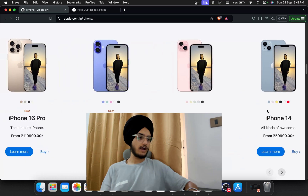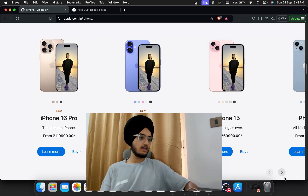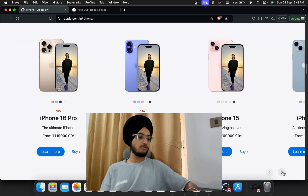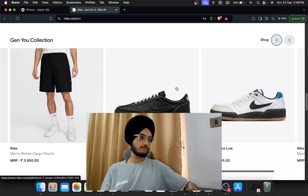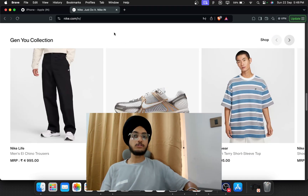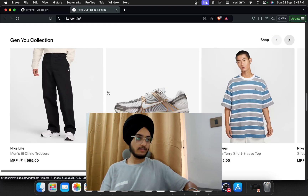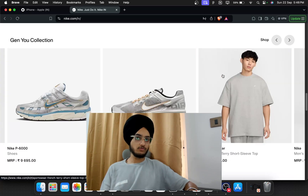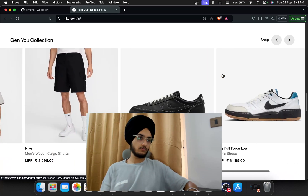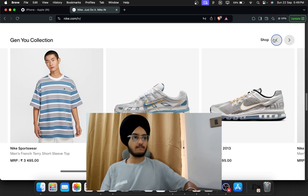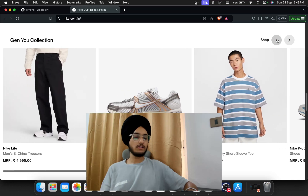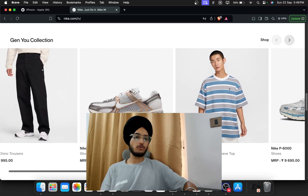Let me show you one more example — Nike. As a user, you can simply scroll using a trackpad. Nike has added arrow buttons as well as a scroll bar, so users have multiple ways to navigate horizontally.